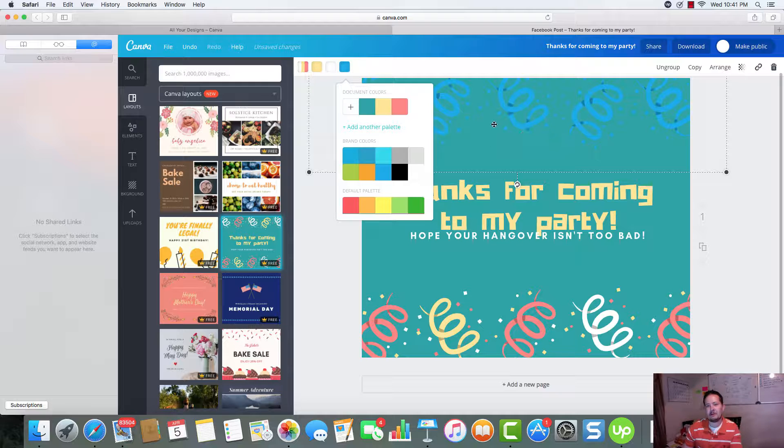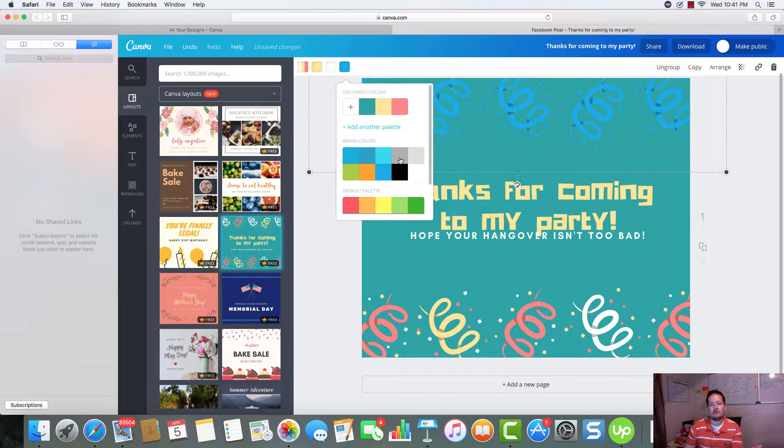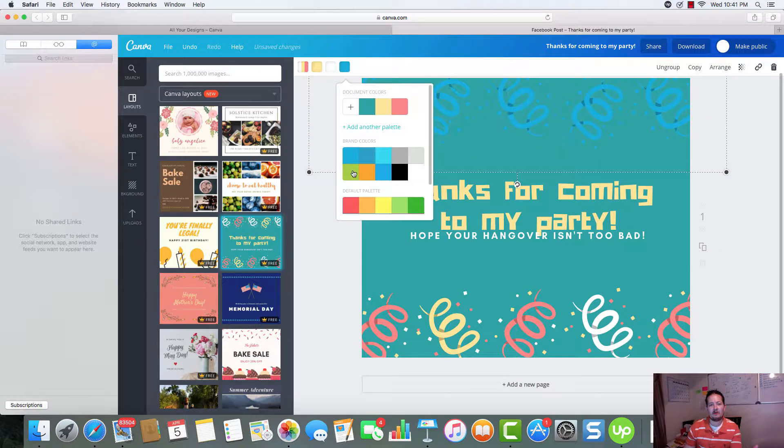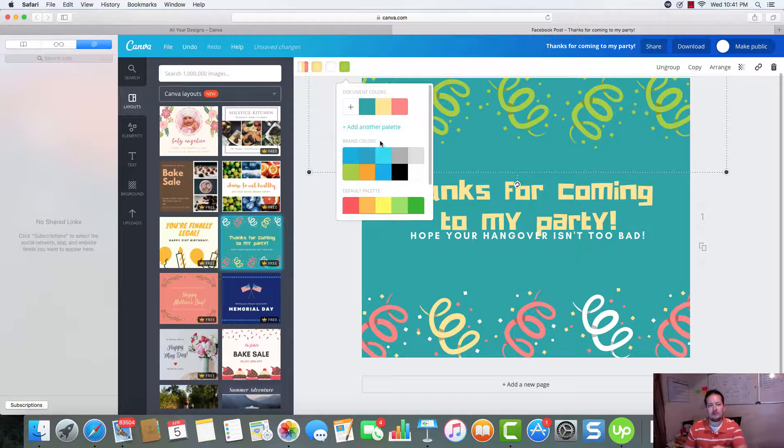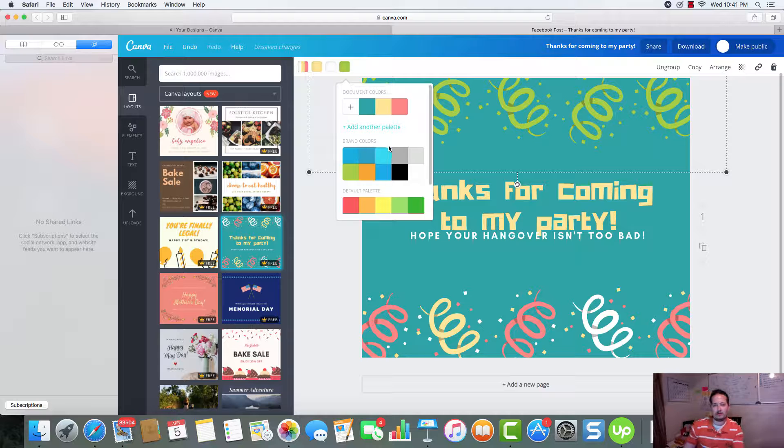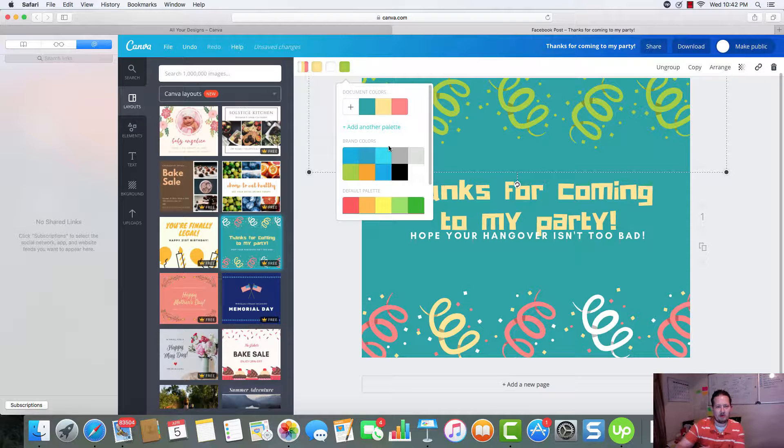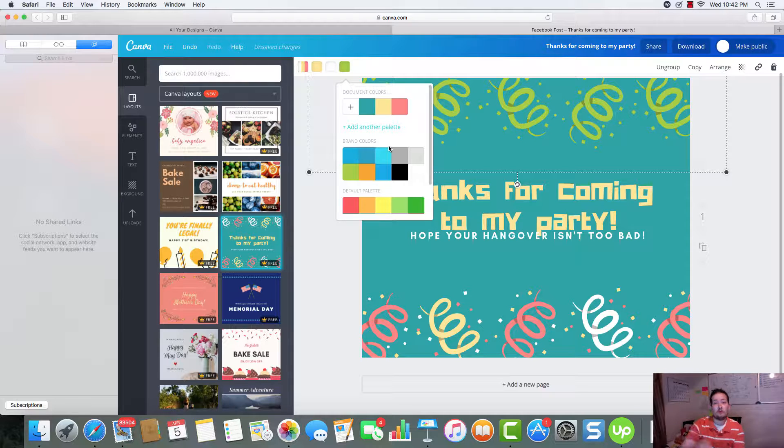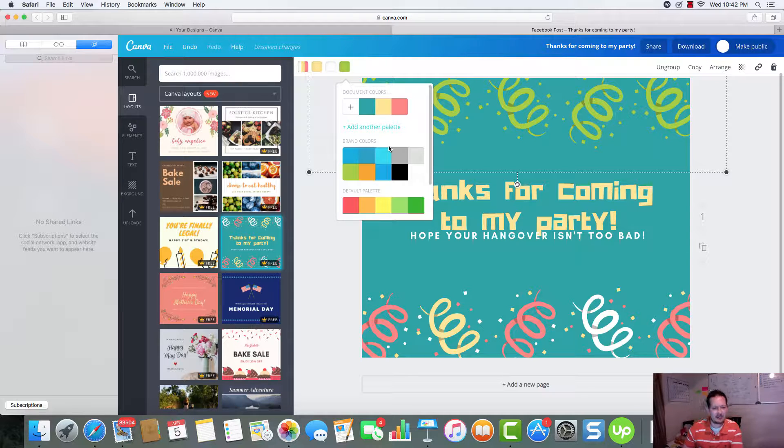If we click on that, I just want to go ahead and change all of those blues. And we can change them any color. You'll notice that it says brand colors here. That's because Canva allows you to preload your brand colors, to preload your brand fonts. That way it's very easy to access.